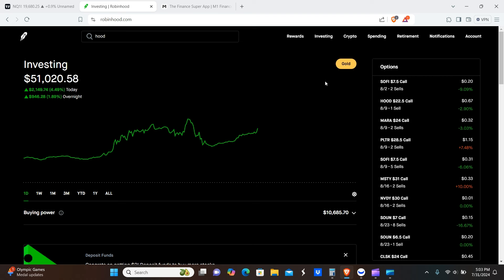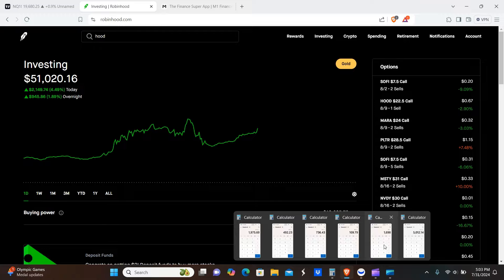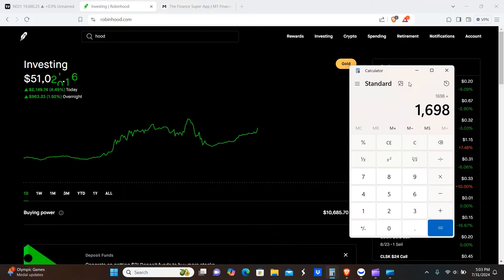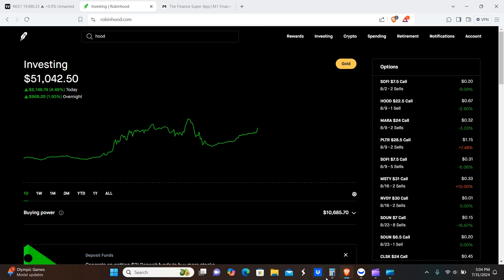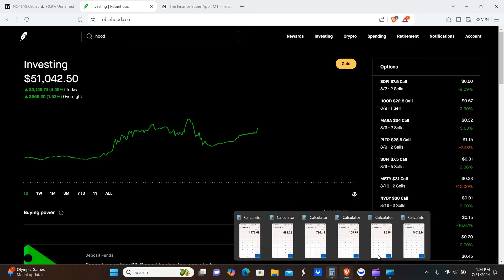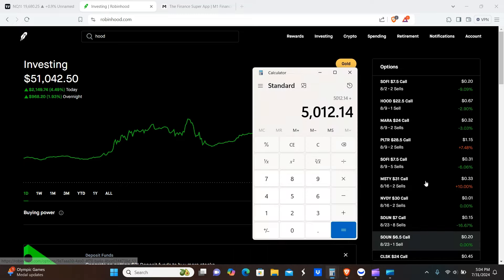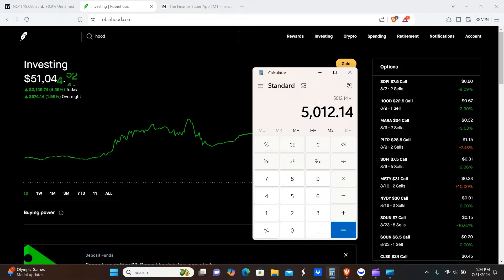MARA 7/30 covered call entry date, exit date 8/9, $38 times two contracts. And then today, Robinhood 7/31 covered call exit date 8/9, that's $83 times one contract. That's just for the week, but this $1,700 is actually totaling up the entire month's worth of premium from July 1st to July 31st. So the total for the month comes out to $5,012.14.